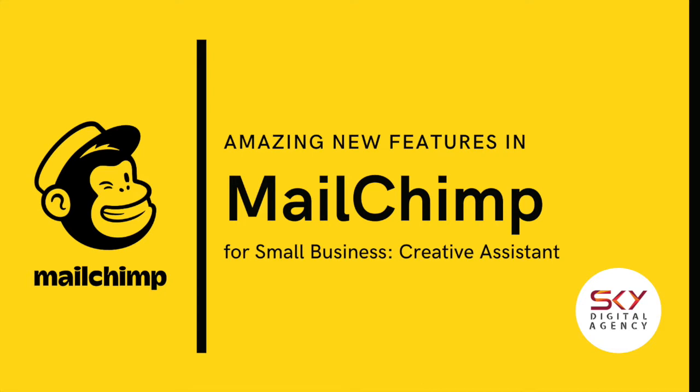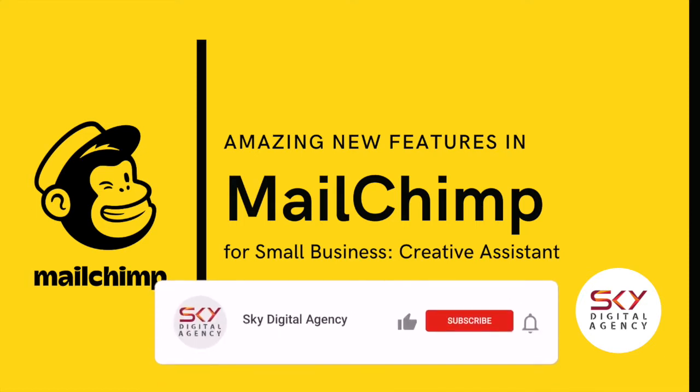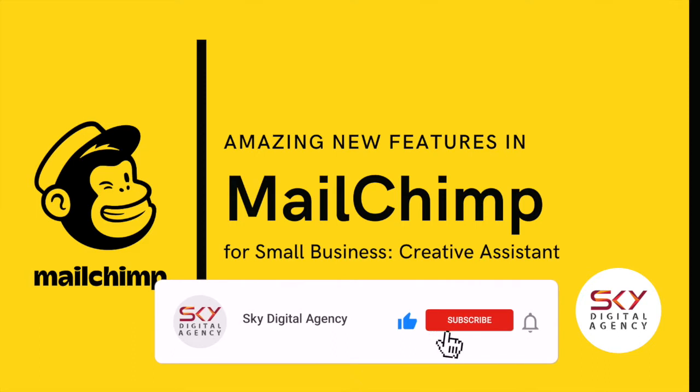So MailChimp has been launching a series of new features and one of them is called the Creative Assistant. This tool actually helps us to design our banners and all we need to do is link our website for the logo and upload our images, and you can see from this video how it is done and how quickly it is done.